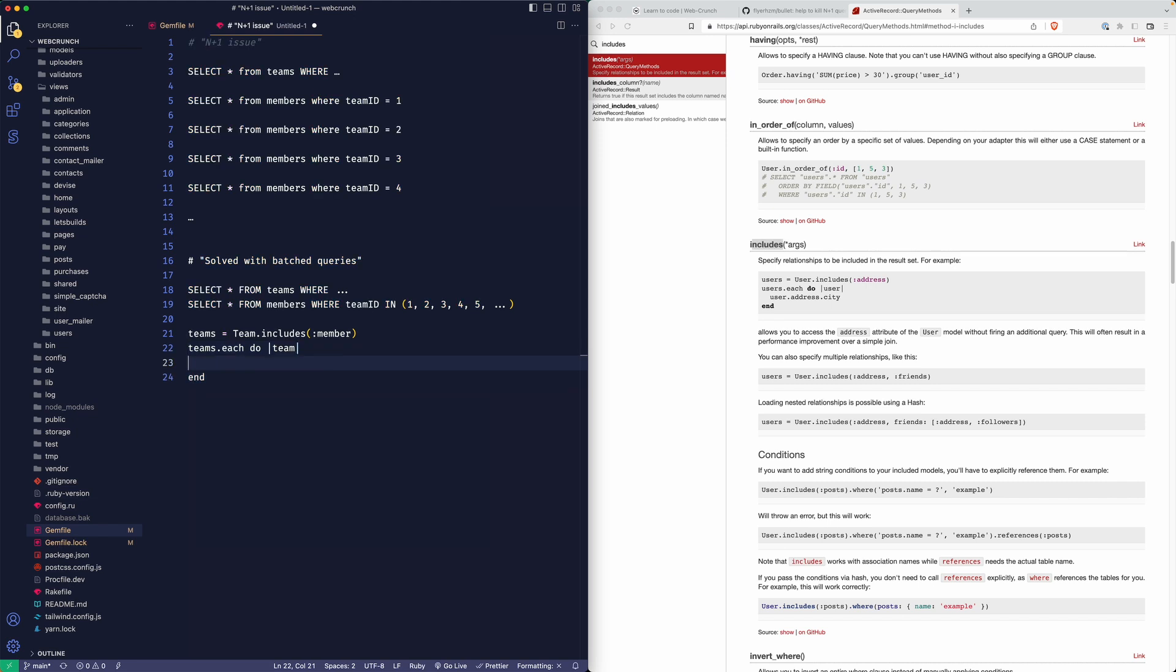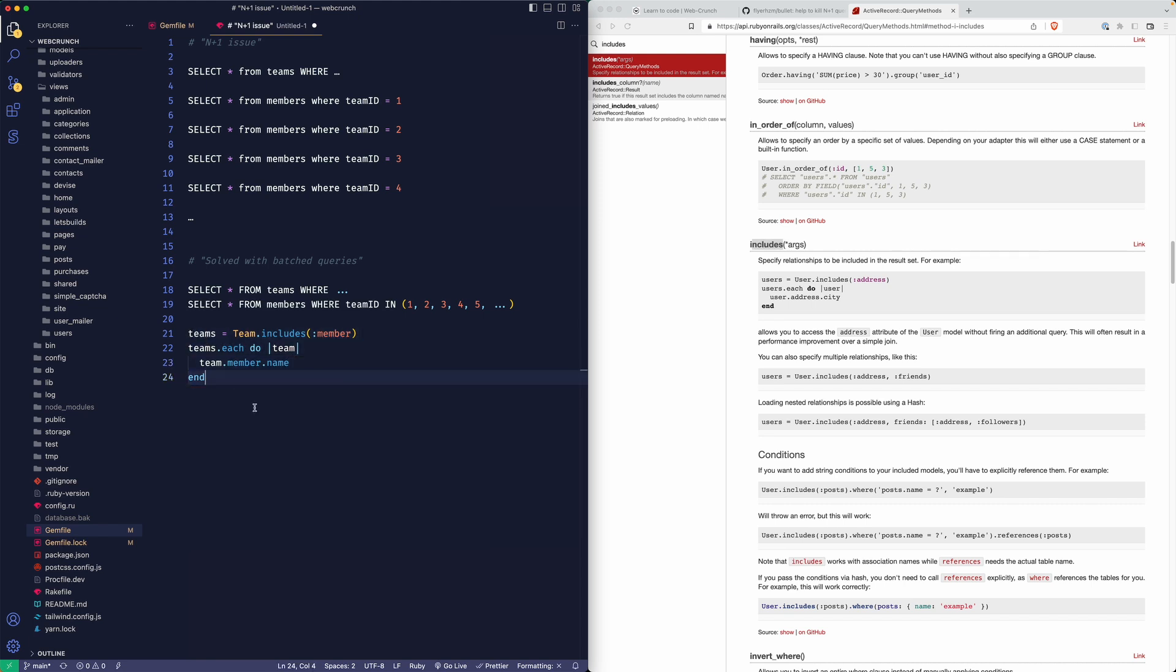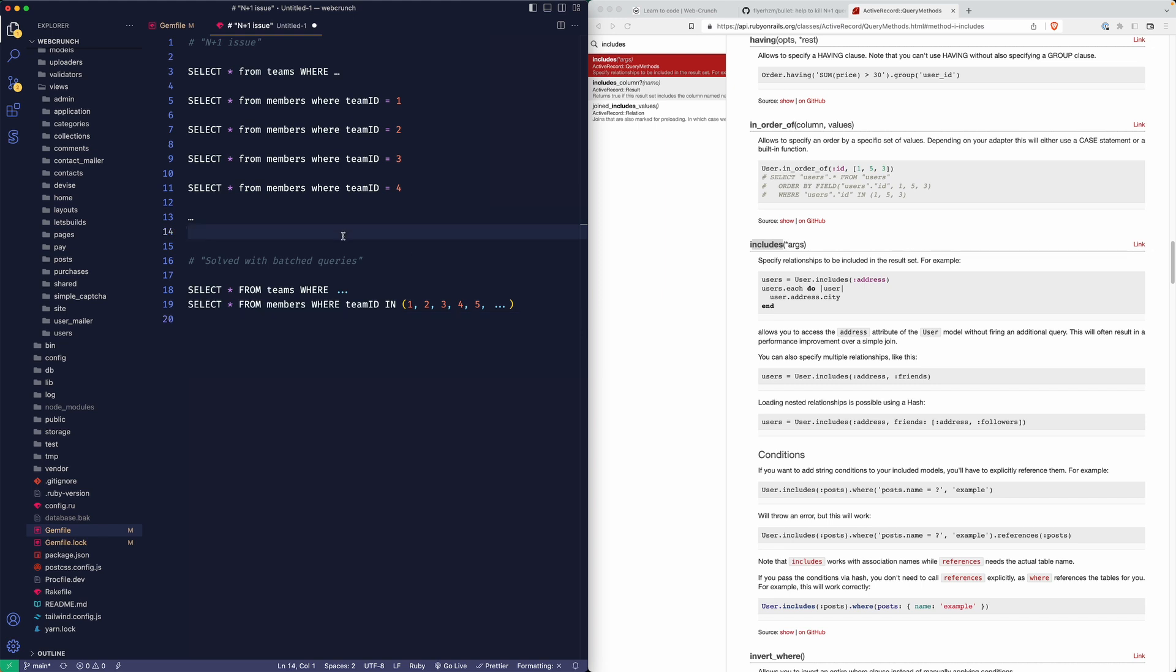And we could say team.member.name to get that person's specific name. That's just the way you could loop through those specific related resources in such a way that's a lot more performant.